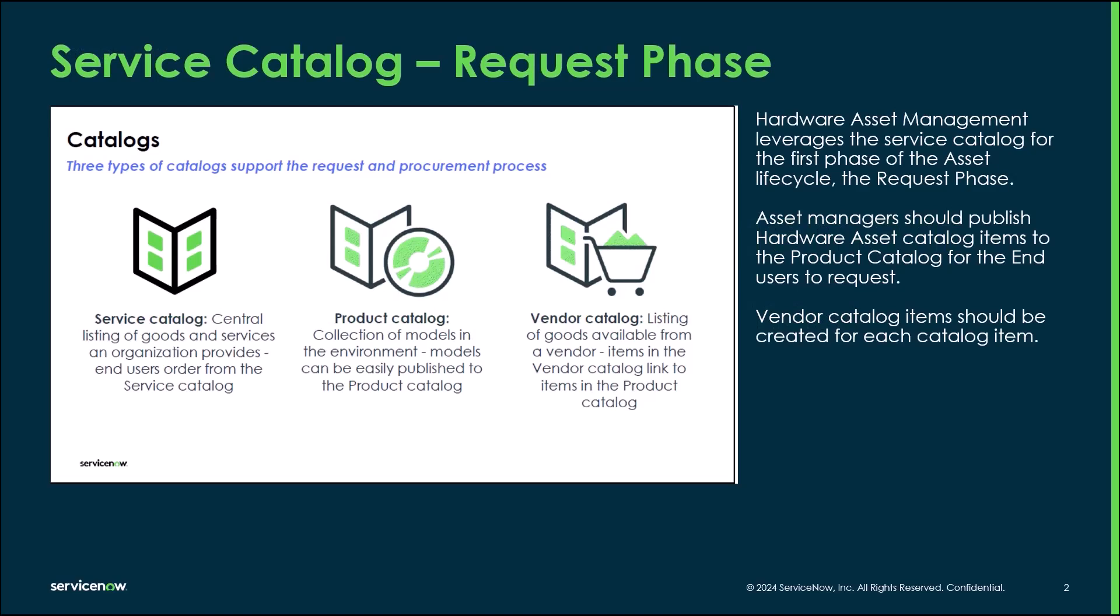Hardware Asset Management leverages the Service Catalog for the first phase of the Asset Lifecycle, the Request Phase. Asset managers should publish hardware asset catalog items for end users to request. Vendor catalog items should be created for each catalog item.